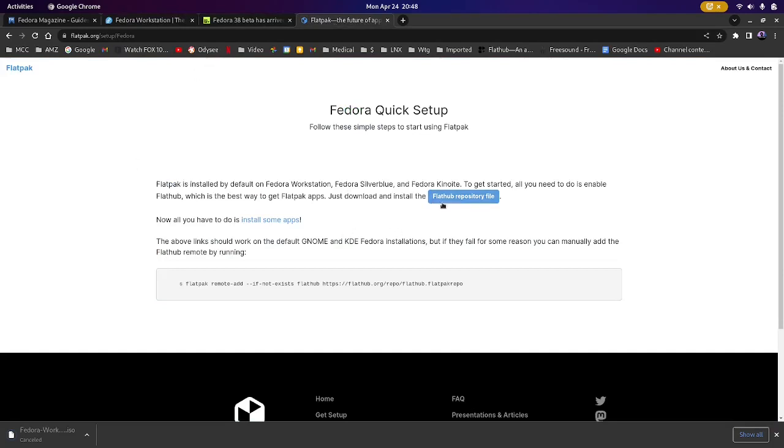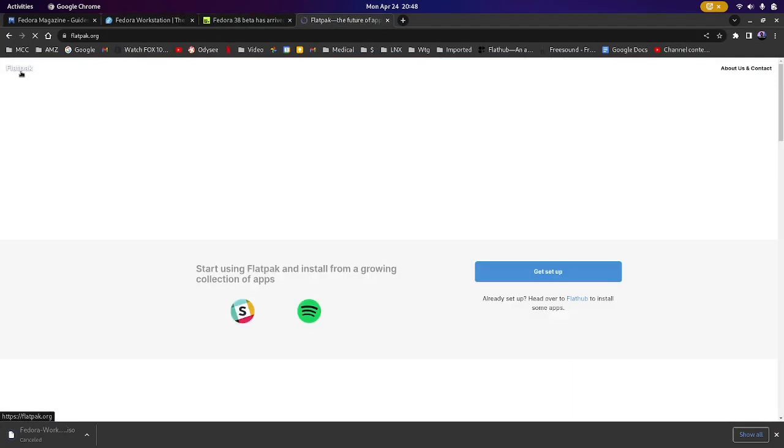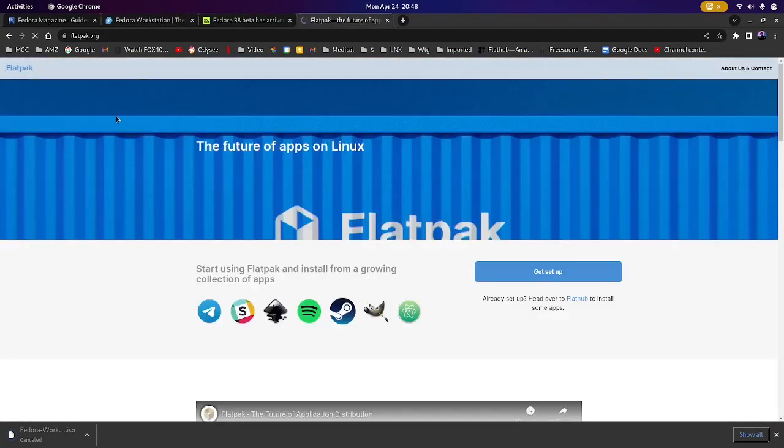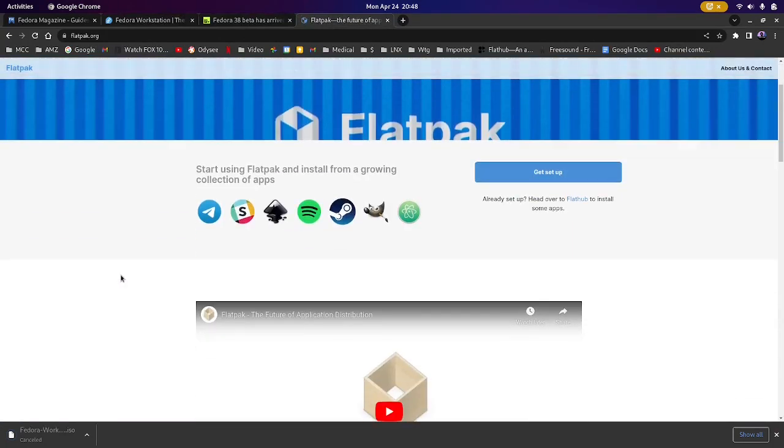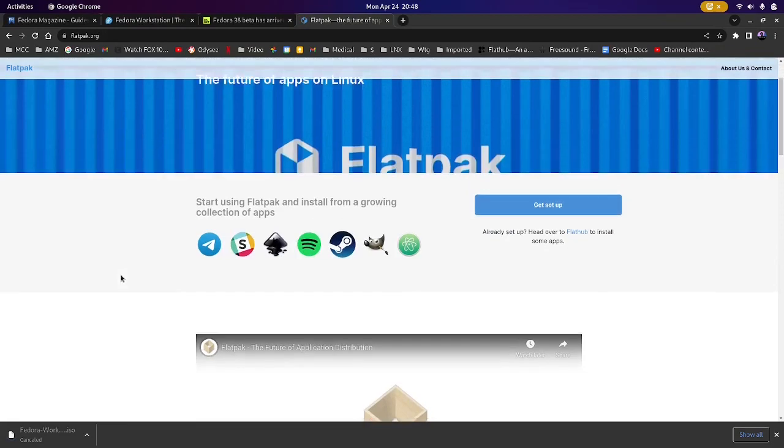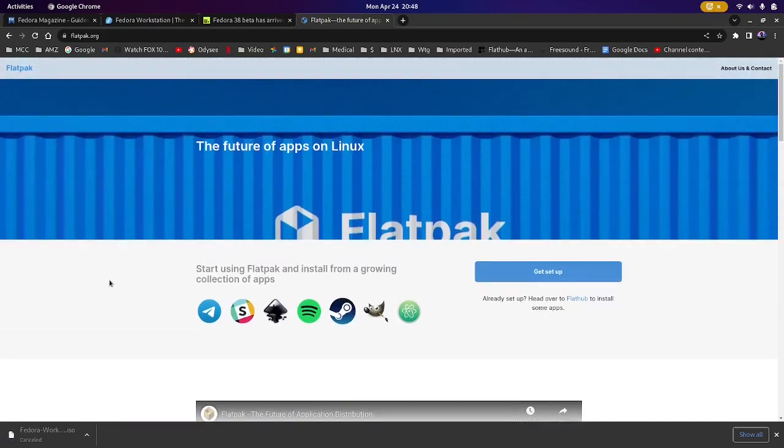I personally think that Flatpaks are the cohesive bond between Linux distro flavors that Linux users like you and I need to see. And I think they are going to be around for many years to come.